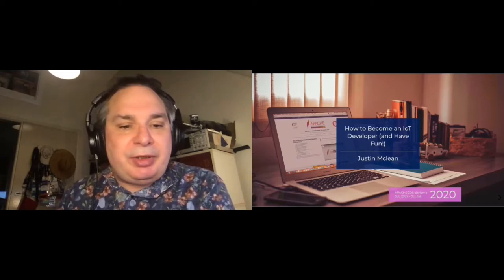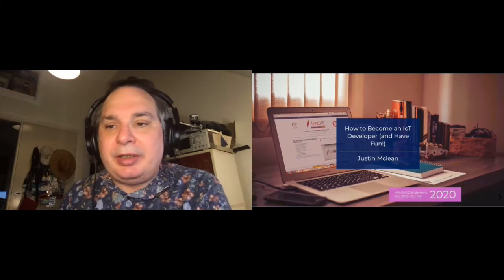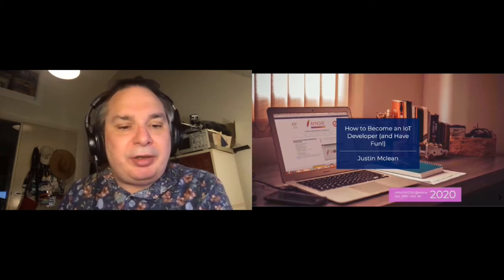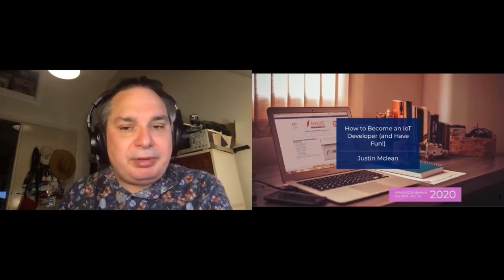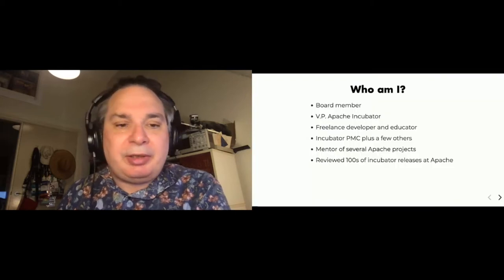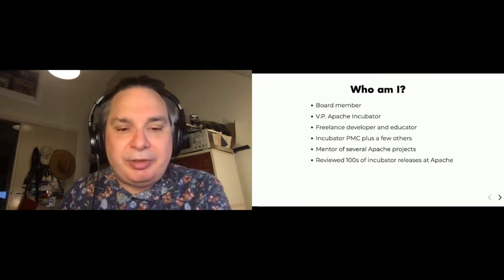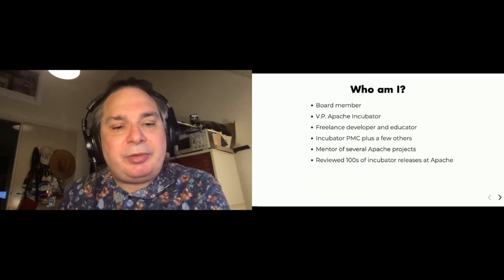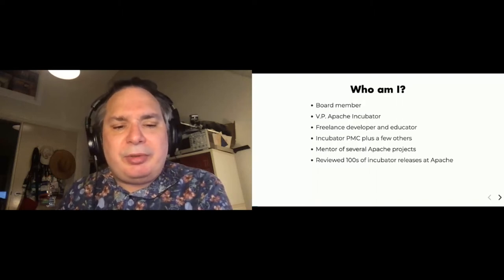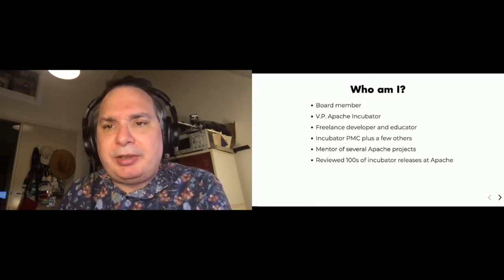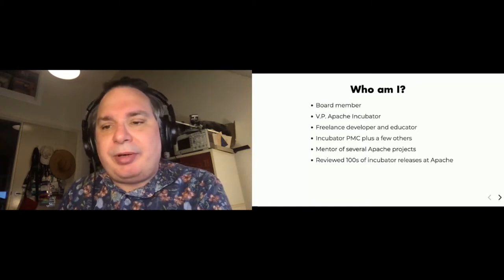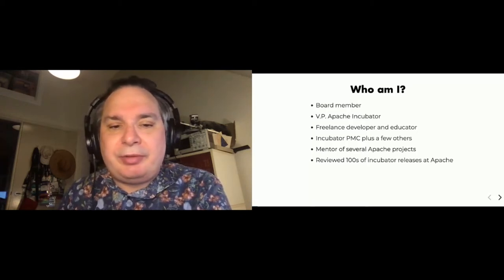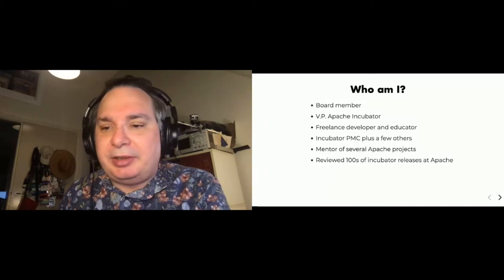But the reason why I'm giving this talk is that I'm interested in IoT and IoT development, and I've done a little bit of that in recent time and a little bit of that in my past as well. I'm also on several PMCs at the Apache Software Foundation, mentor of several projects, and I've reviewed hundreds of releases at Apache.